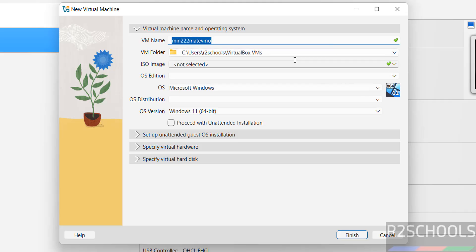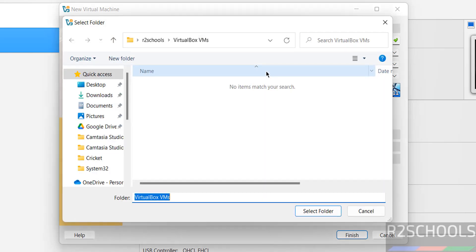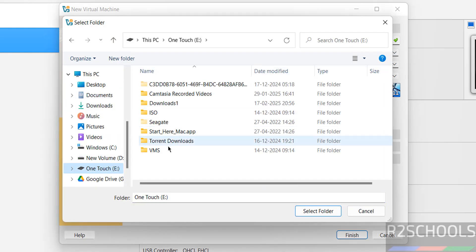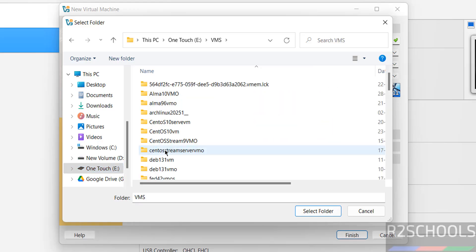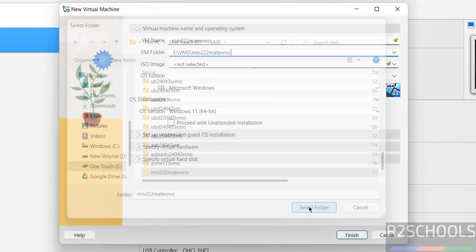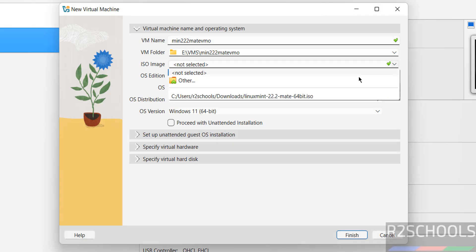Then select the path to store this virtual machine files and folders. This is the default location. If you want some other location, click on dropdown and select other. Select the path where you have enough space. Then select the downloaded ISO image.